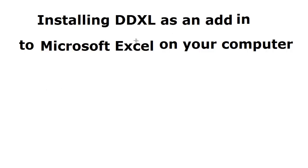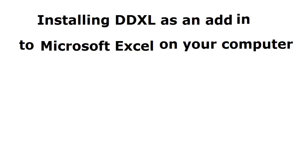We are going to use DD Excel as an add-in with Microsoft Excel for our statistics course. In this video, we're going to install it in Microsoft Excel 2010.